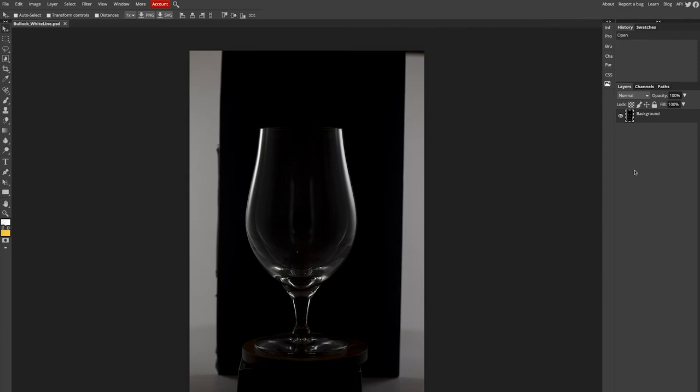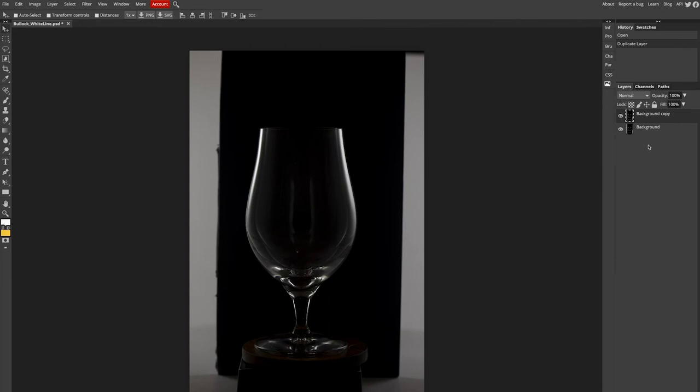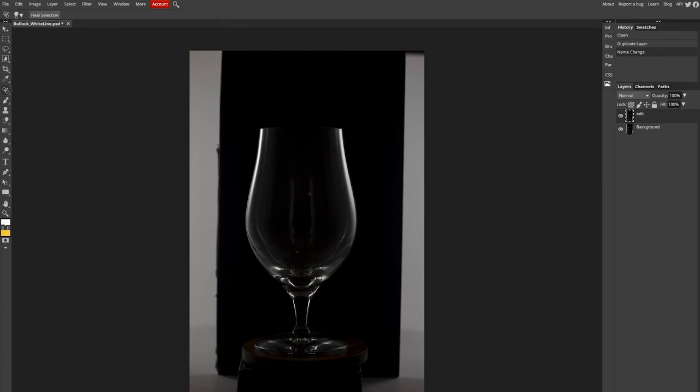All right guys, now that we are in Photopea, we're going to right click on our background, go ahead and duplicate the layer. We can rename that our edit layer. And first thing I want to do is I have a few spots here that are bleeding over and I want to just clean up this glass a little bit. So spot healing brush will probably do just fine.